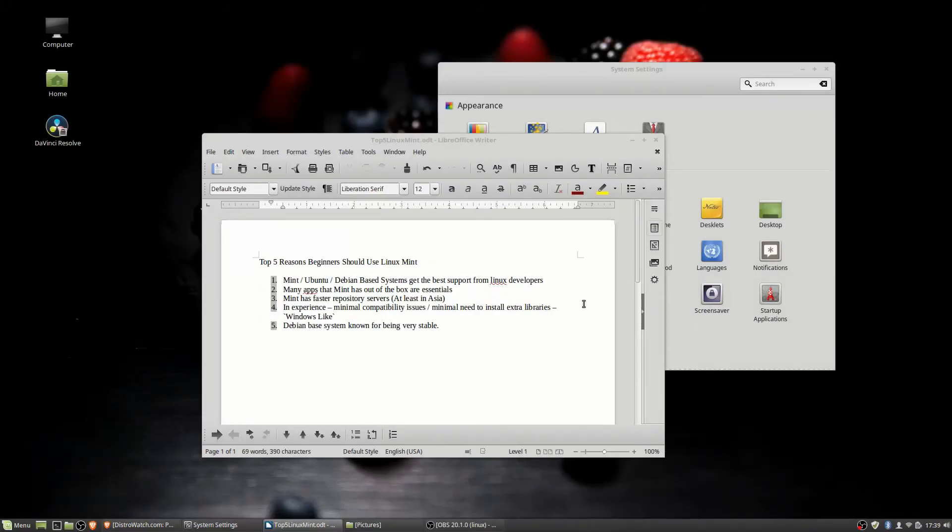Hello everybody, Chris here, and in this video I want to give you guys my top five reasons why I believe that beginners of Linux should use Linux Mint as their first Linux distribution of choice.